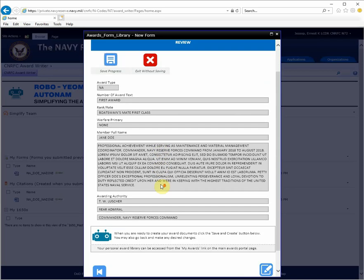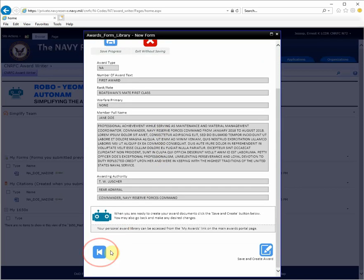If you need to make a correction, you can navigate back to any step before this screen. When you're done, click the Save and Create Award.